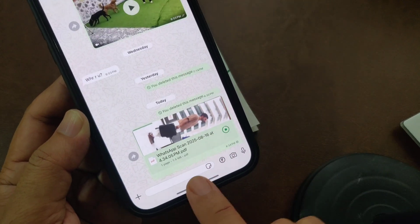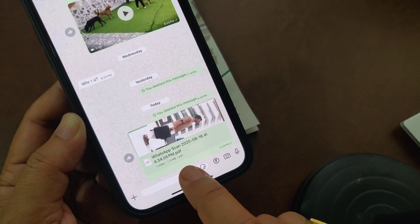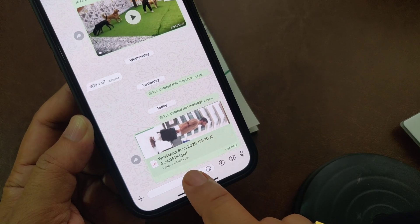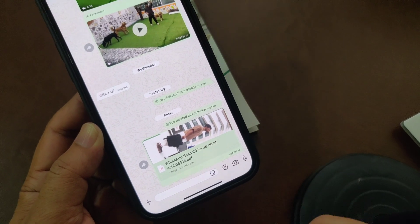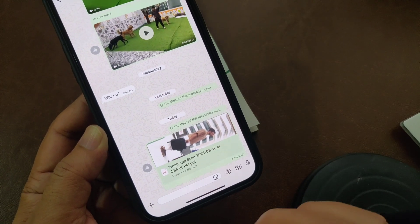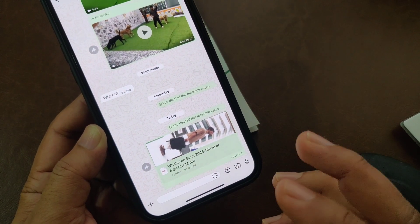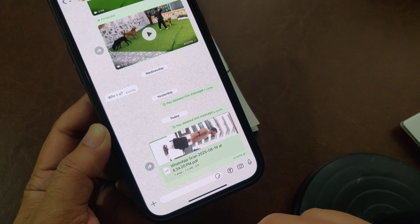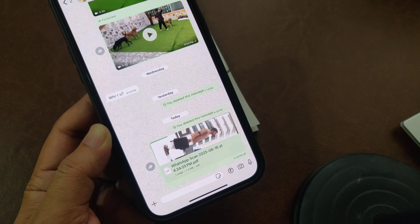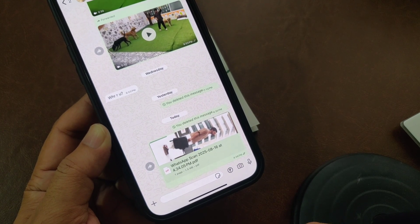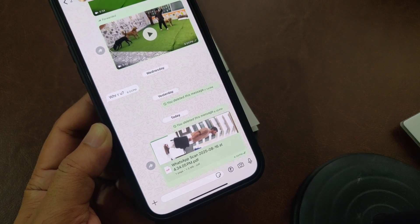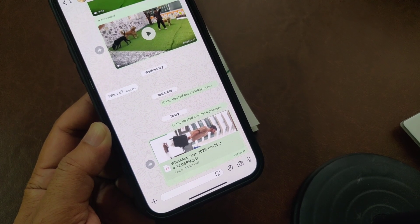You can see it sends as a .pdf file. To scan multiple pages like a book, tap the plus icon to add more. That's it — your scanned document is now sent directly via WhatsApp in PDF format.